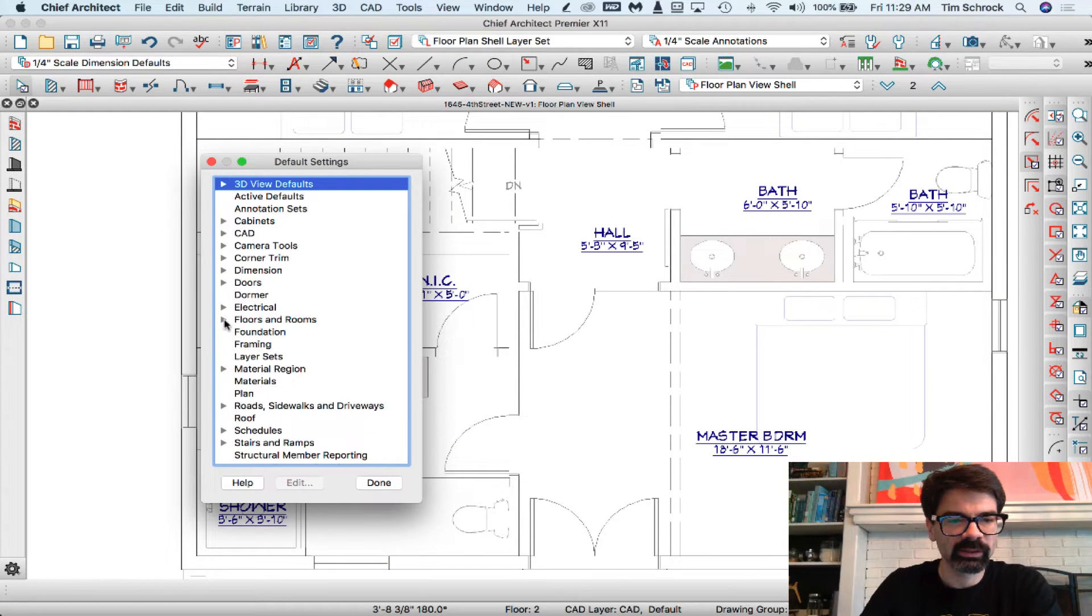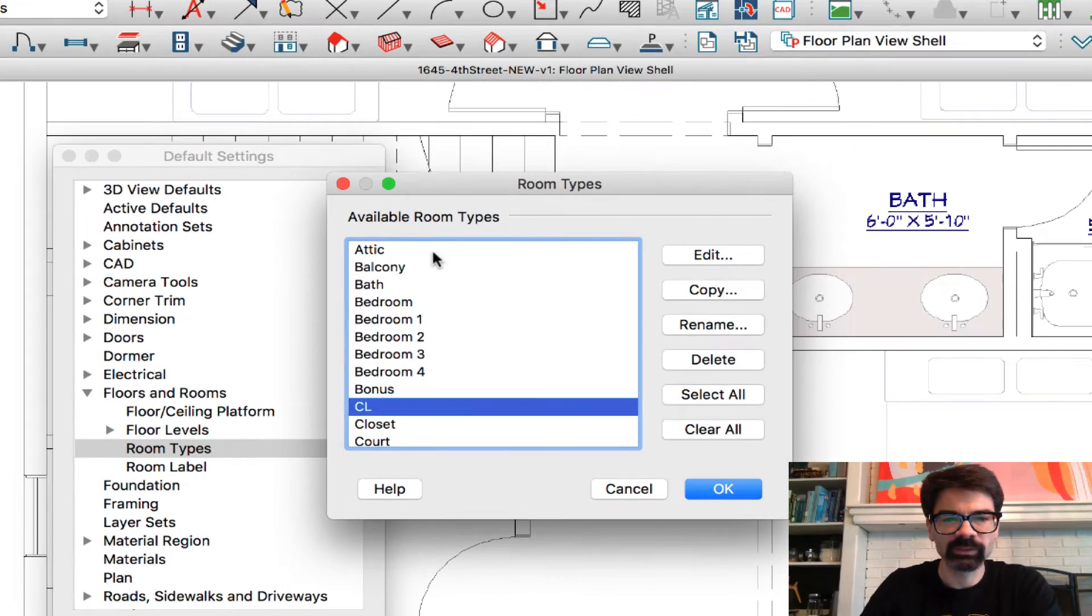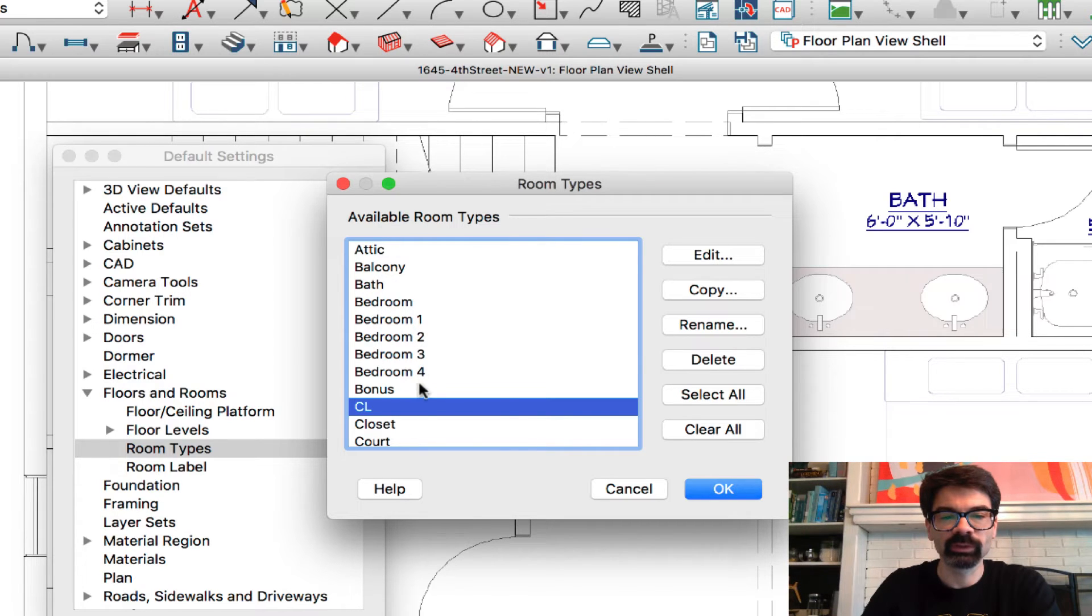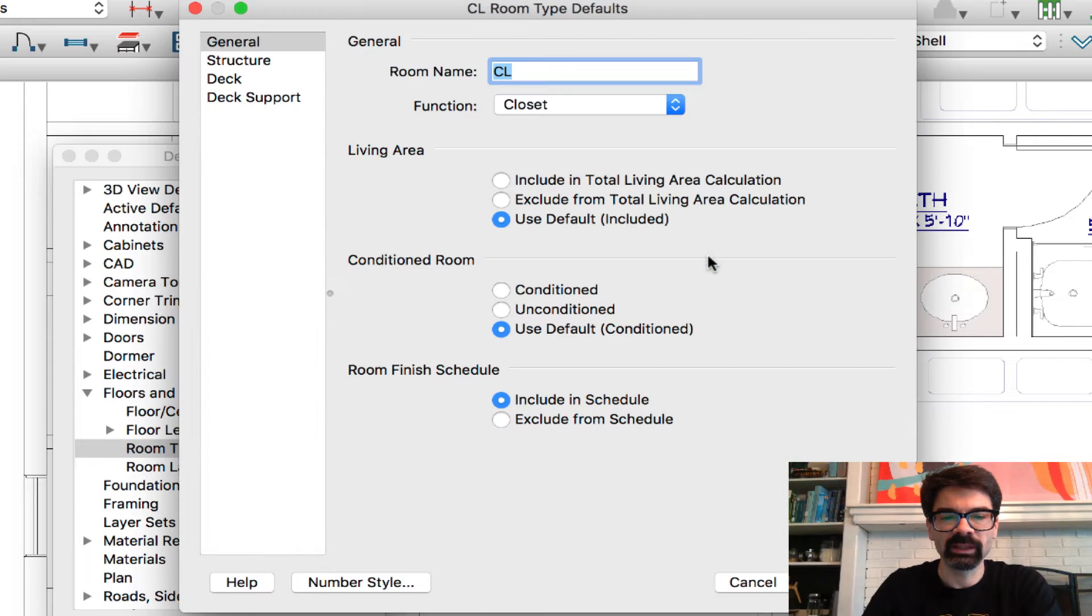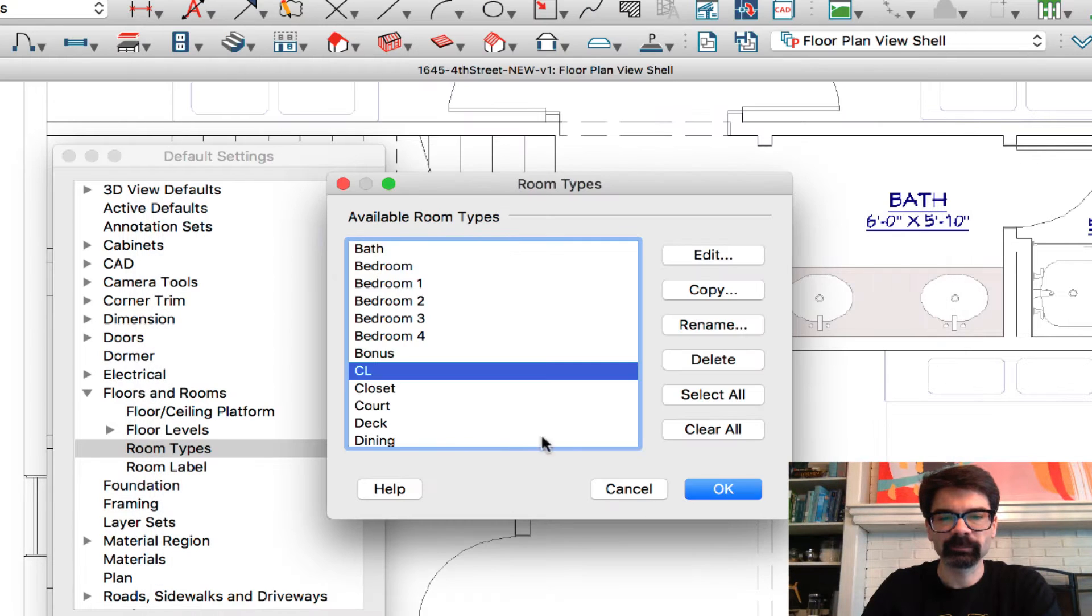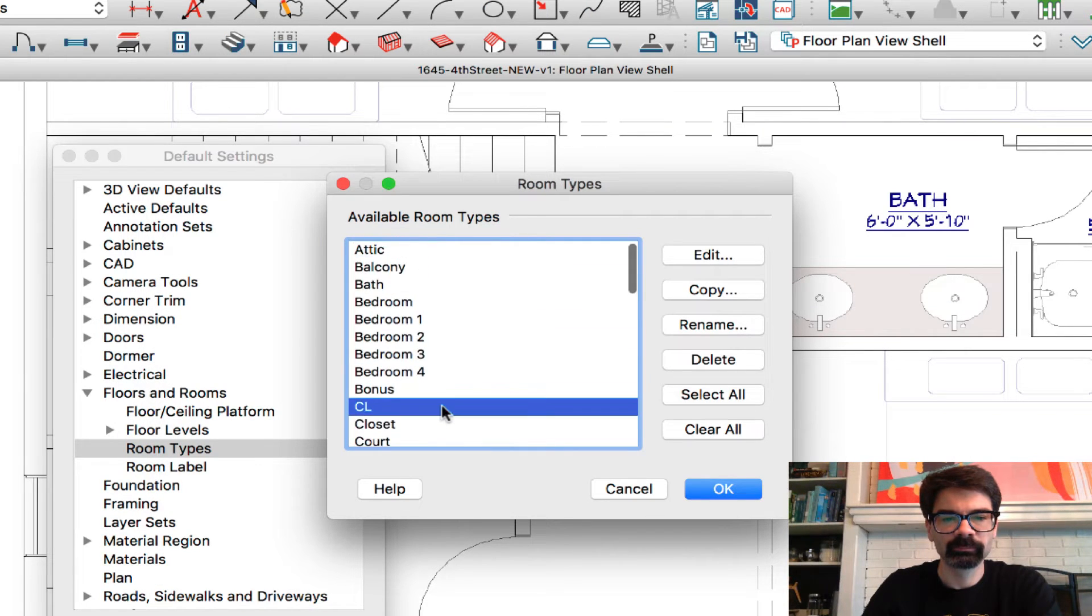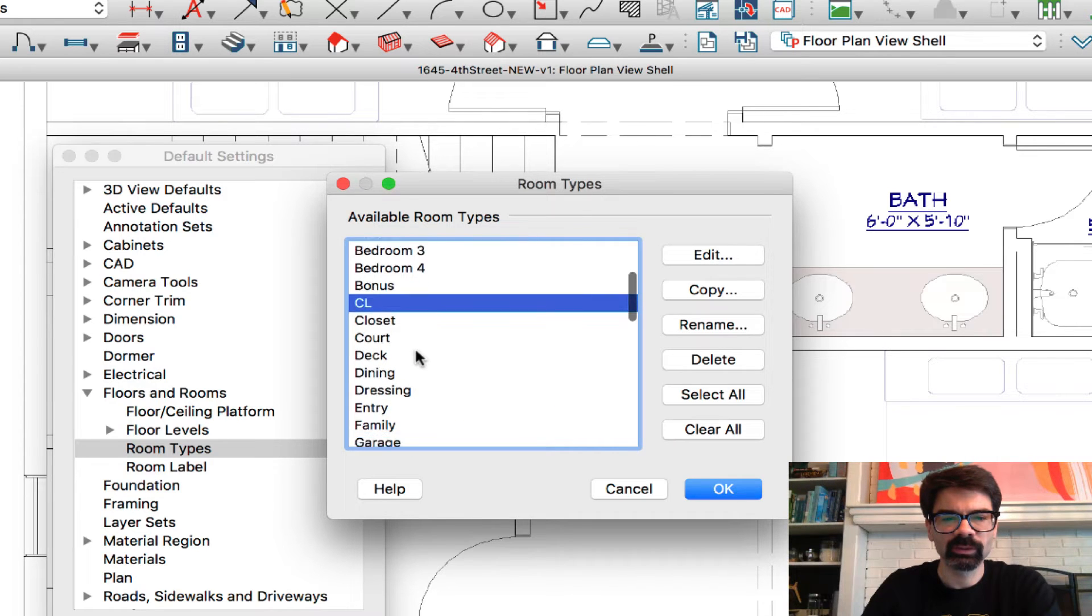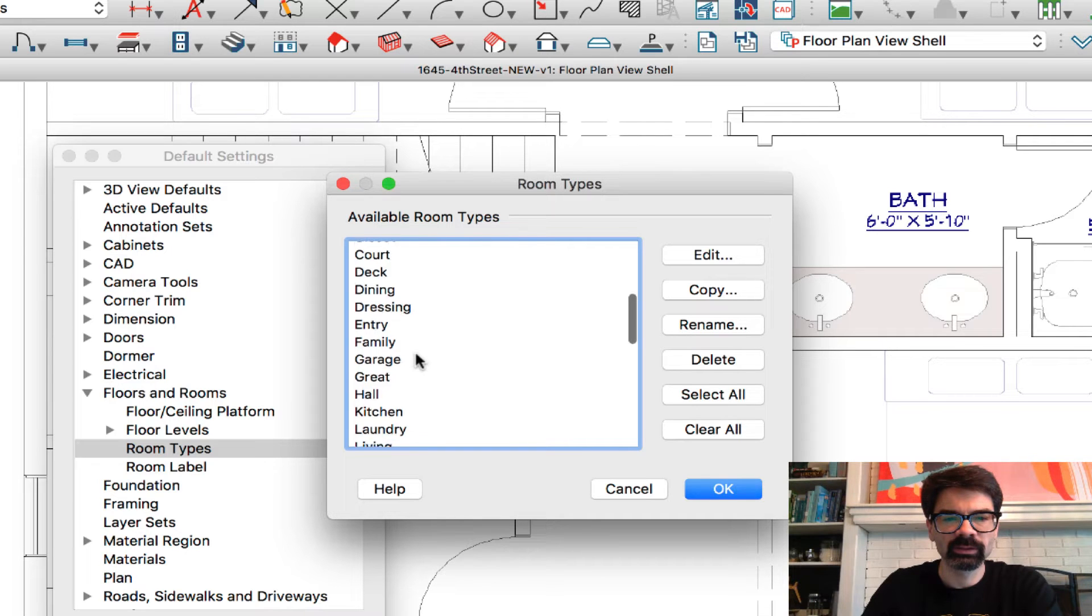In the default settings, you see the room types. Of course we've got the generic bedroom, but I've added bedroom one, two, three, and four. I've added CL which functions as a closet. Balcony is there, dressing, entry.